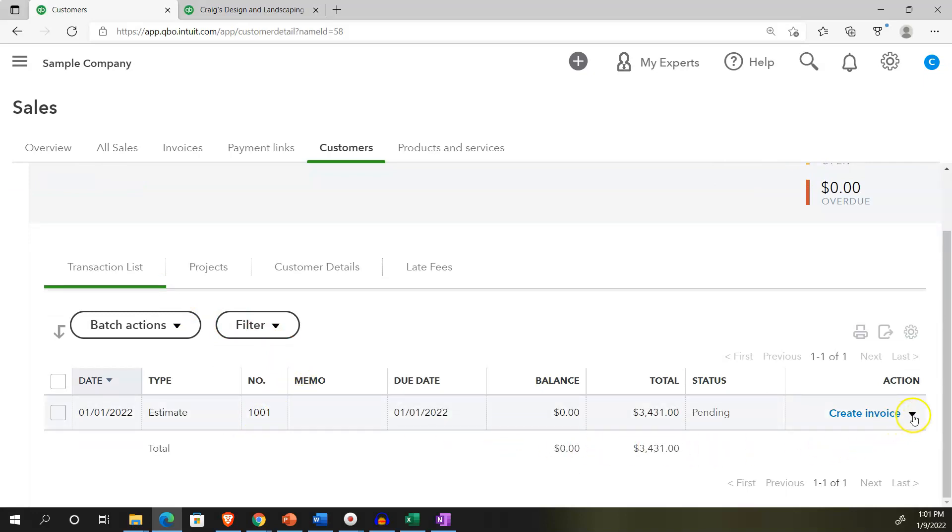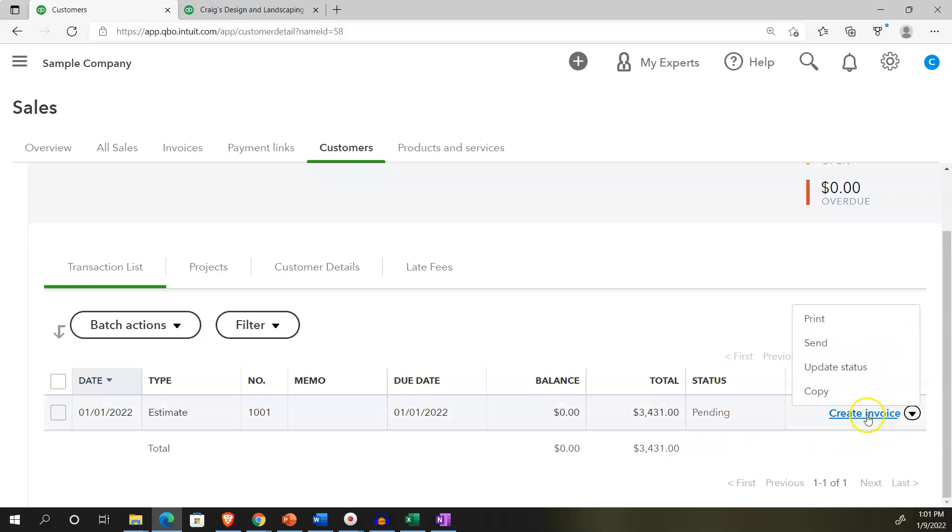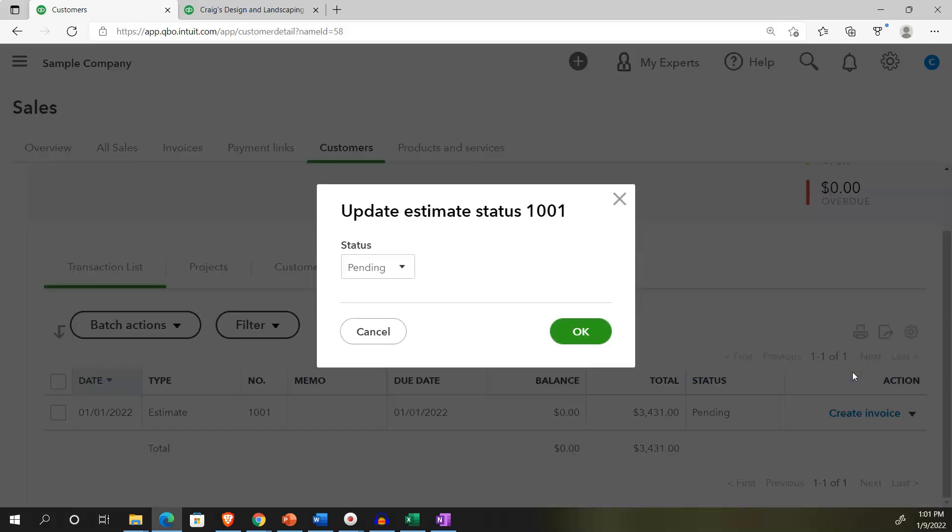So we've got the estimate on the right, which we could use to create an invoice, we can send the estimate, we can update the status of it, or we can create an invoice from it. Now if we looked at the status, what is the status pending, accepted, closed or rejected.